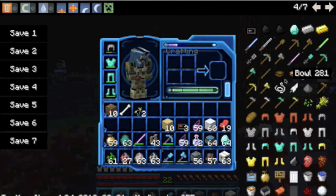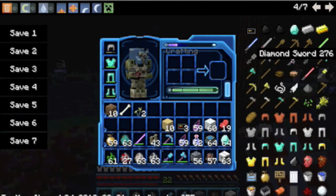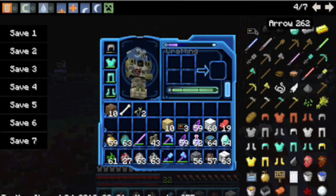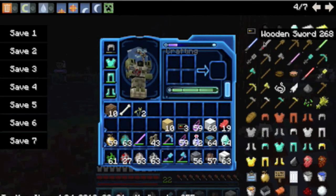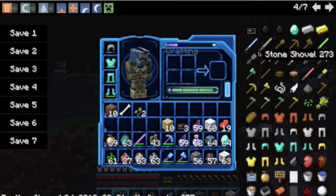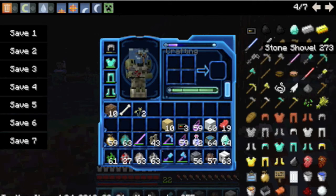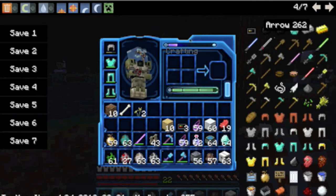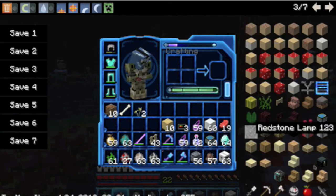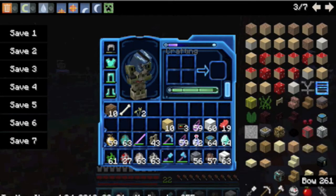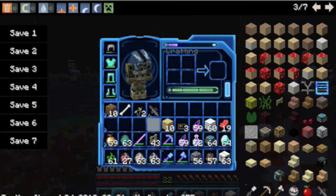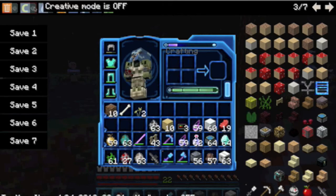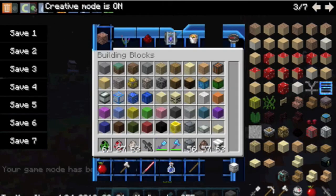Wait, I want to see what the bow and arrow looks like - it looks pretty interesting. That's what a diamond sword looks like, and an iron sword. Where's the bow and arrow? That's a stone shovel, that's an arrow, and that's a bow - it looks pretty cool.